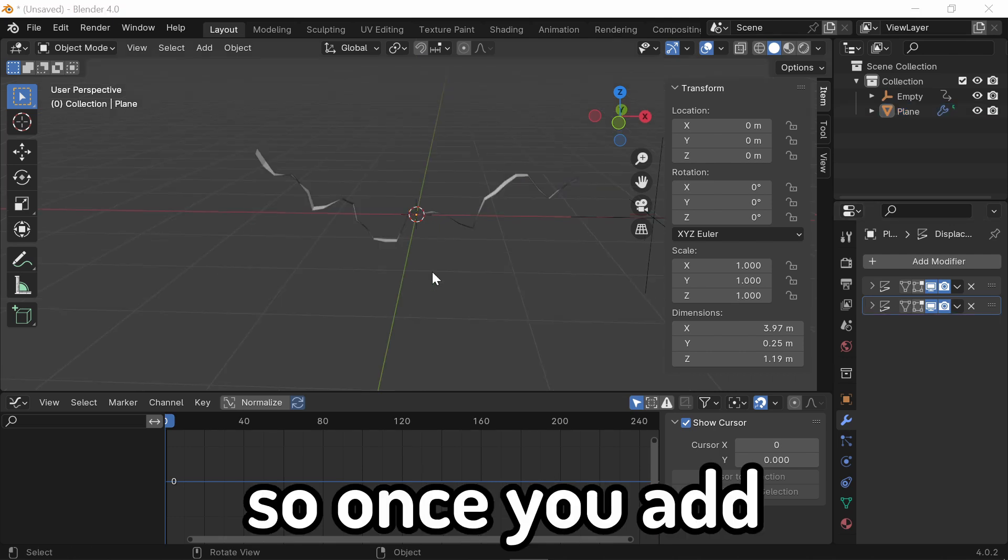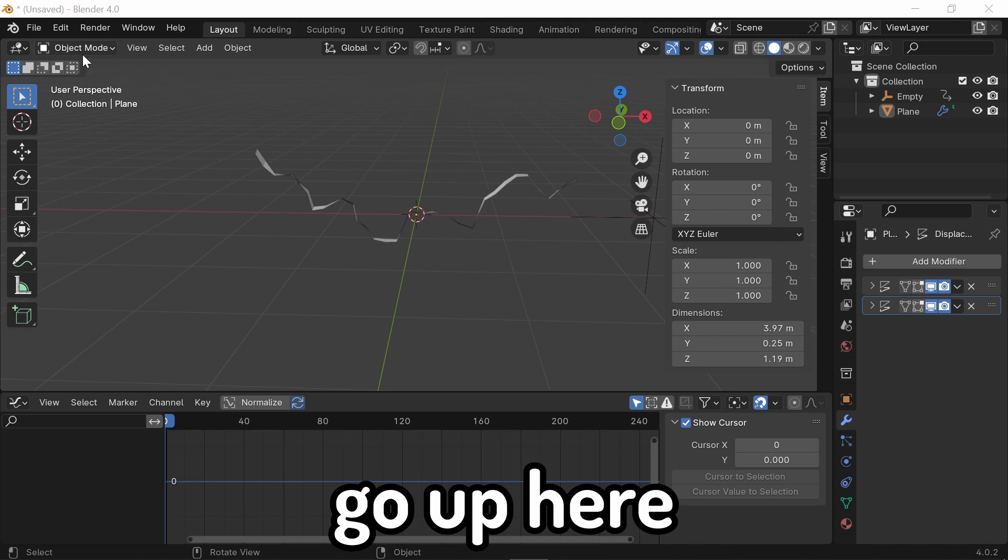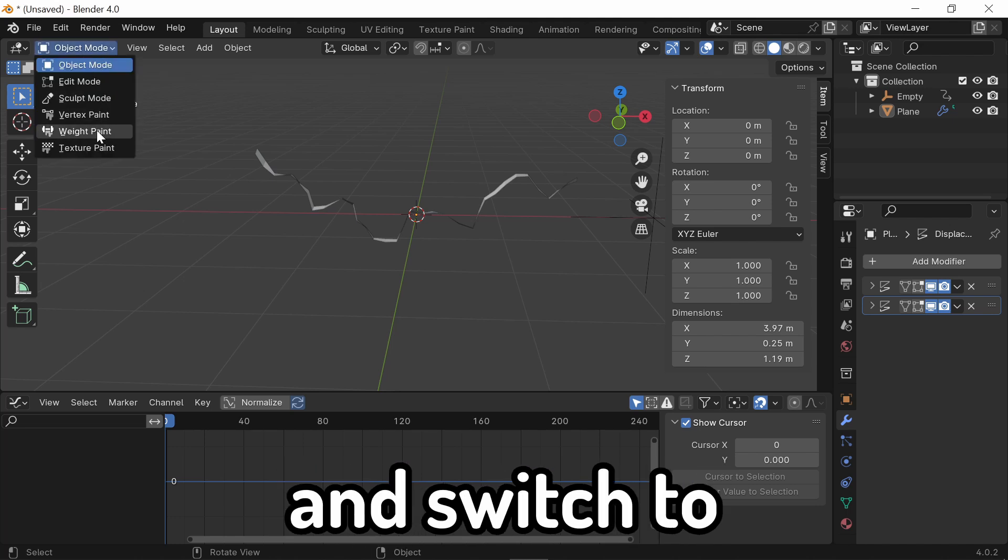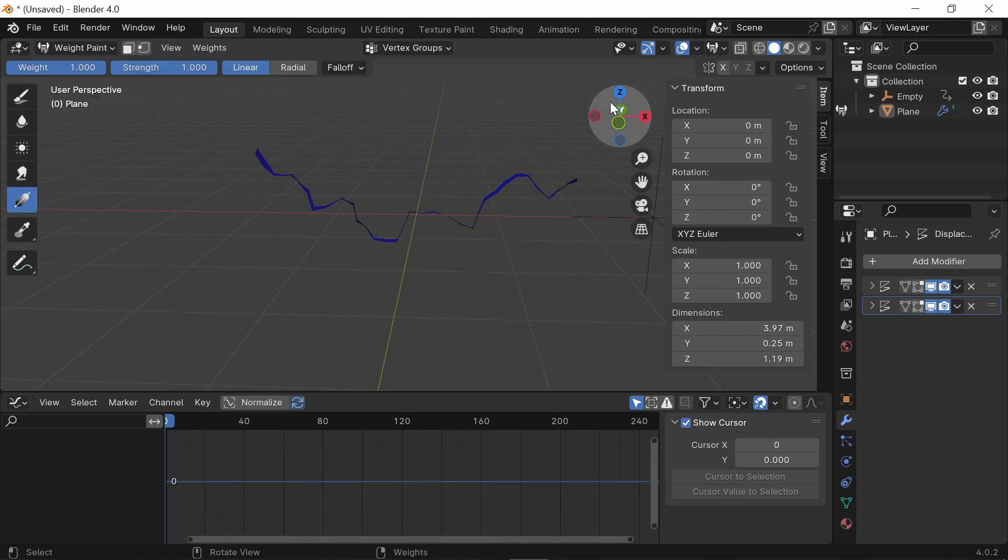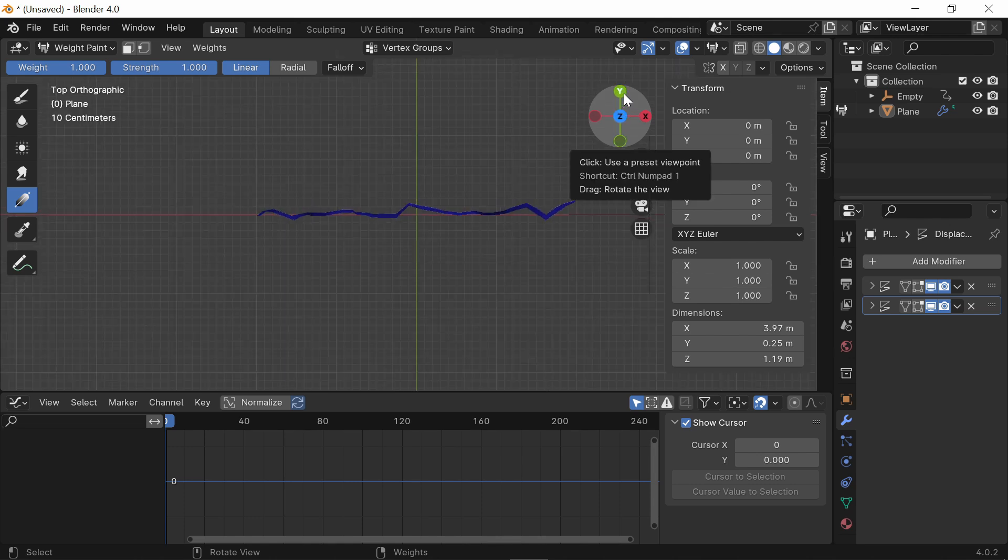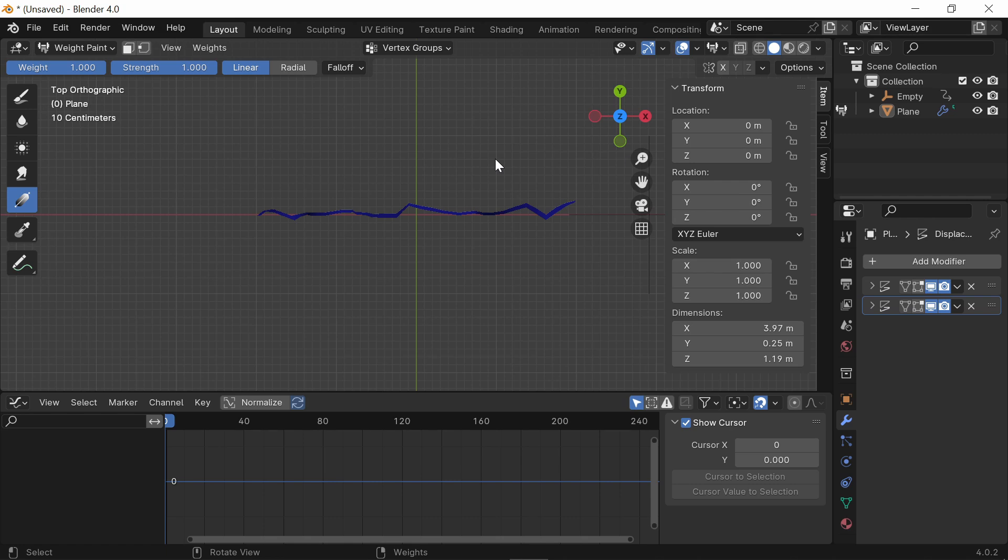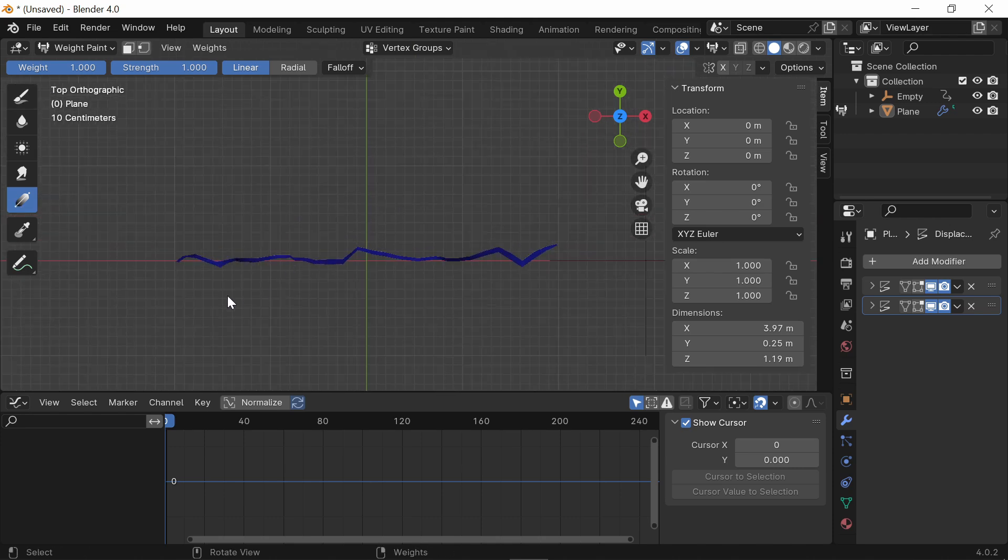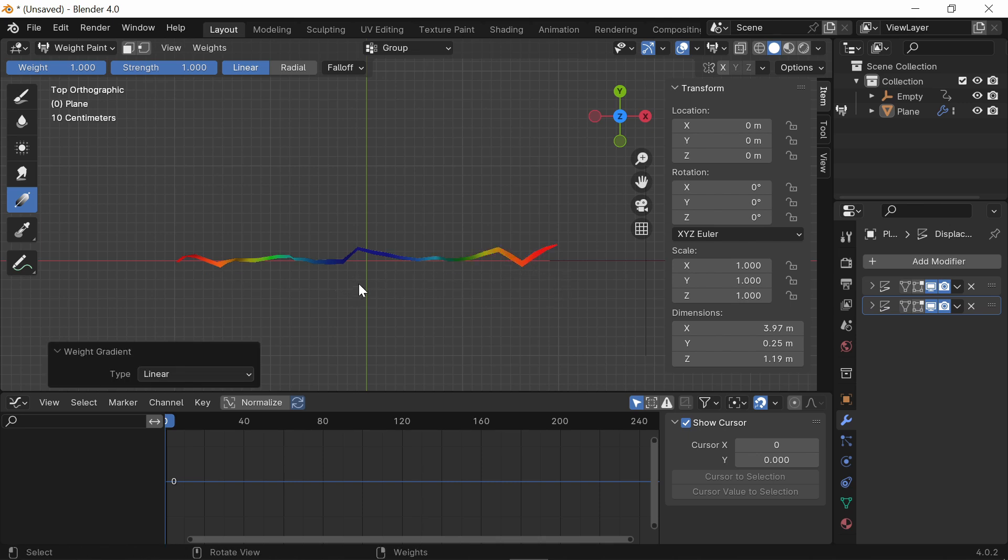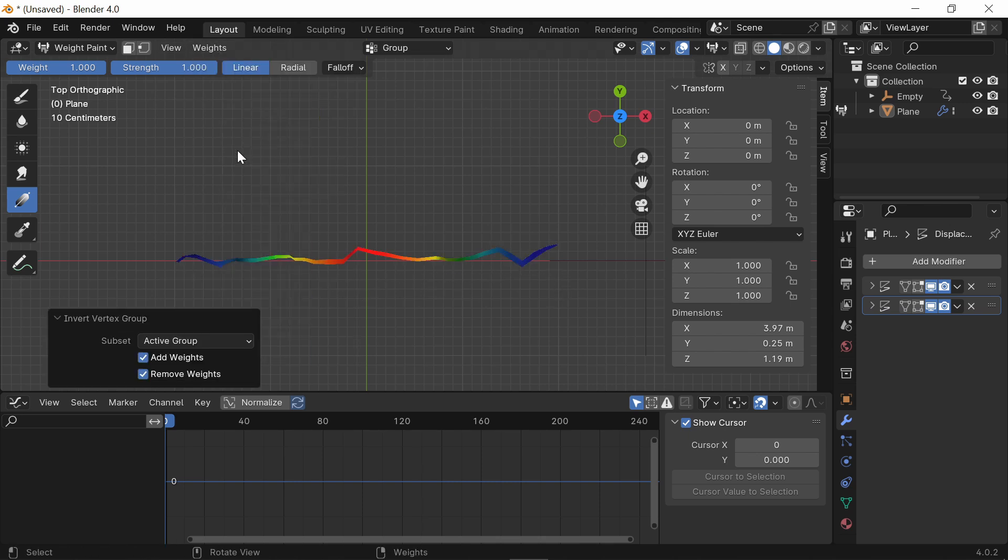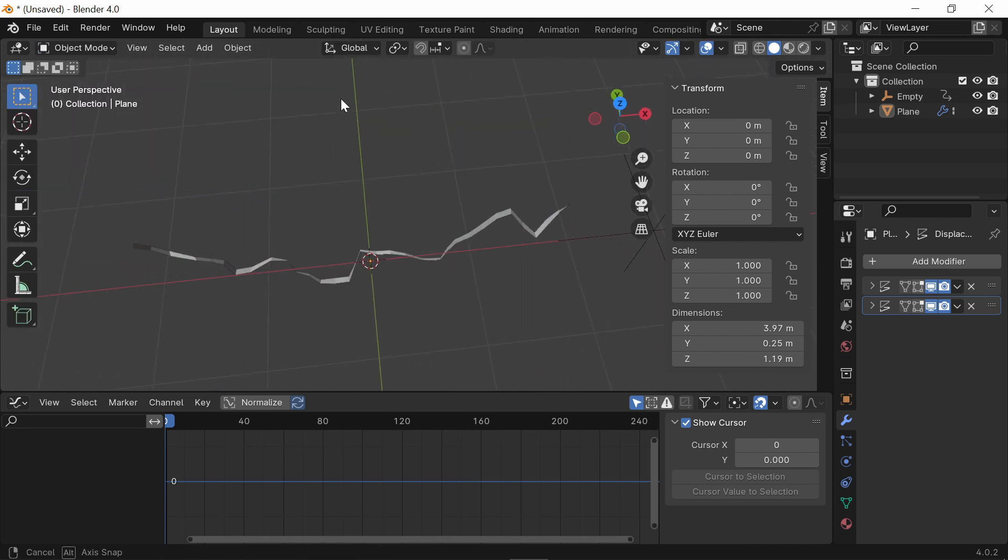Once you add these Displacement Modifiers, go up here where it says Object Mode and switch to the Weight Paint Mode. Now what you want to do is go to the Z axis, so you're looking at it from the Bird's Eye Perspective. Technically, I should have done this step earlier, but you can do it whenever as long as you make sure you do it. Select the Gradient Brush Mode and just drag your cursor towards the middle on both sides. And then, go up to this section where it says Weights and select Invert.